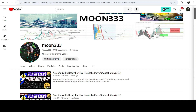Hey friends, this is Atif here. Welcome to the new update on Zcash. As in my earlier videos on Zcash, I have been showing you that it formed a quite long-term falling wedge pattern on the seven-day time frame chart. This was my last video that I shared almost one month ago with you.